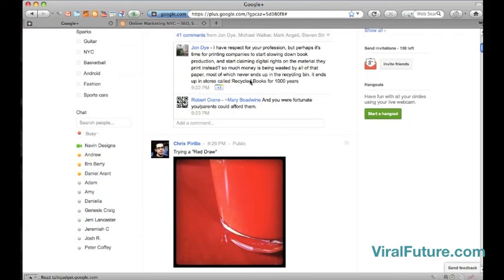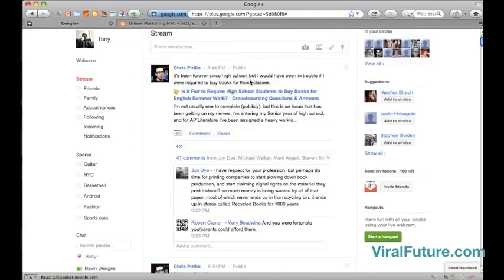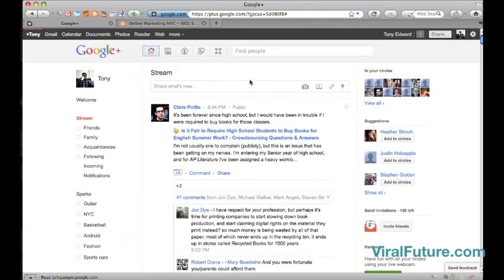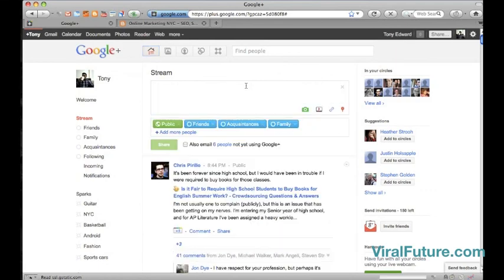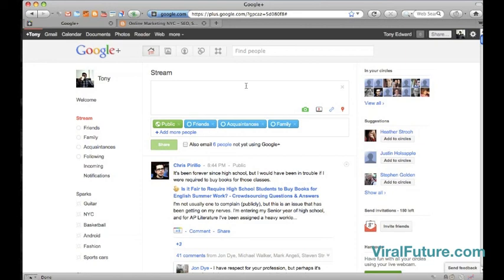Once again, to get your invite to join Google Plus, you can click on the link in the description of the video and visit my website and just enter your name and email, and I'll send you out an invite. Okay. That's it for today. Thank you, guys.